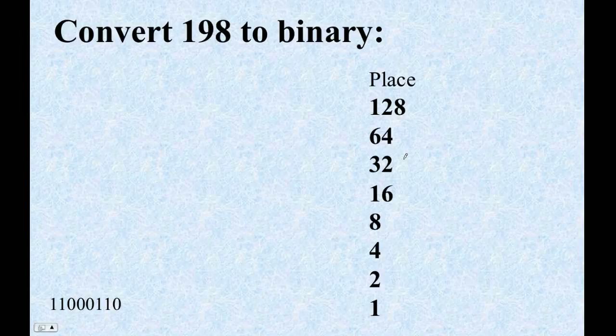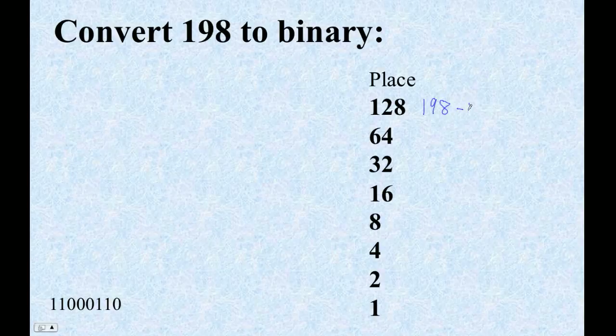You are a good student. Look at that — you're converting 198 to binary, right? So, 198. I believe we can subtract 128 from that, right?